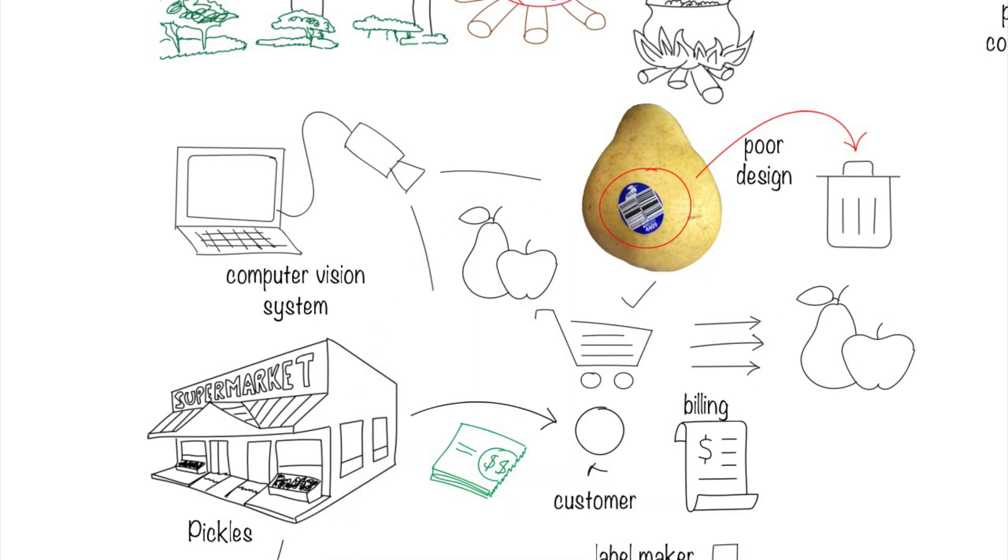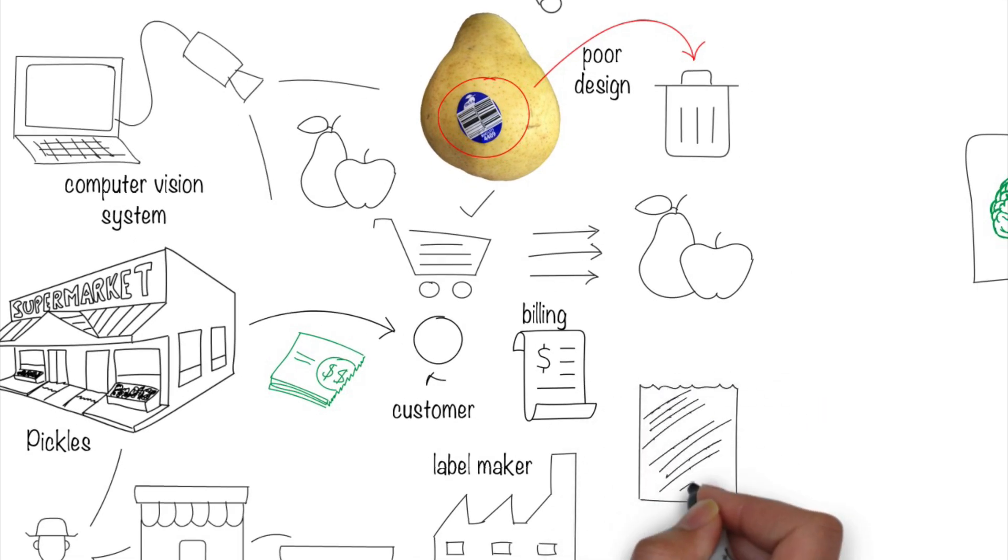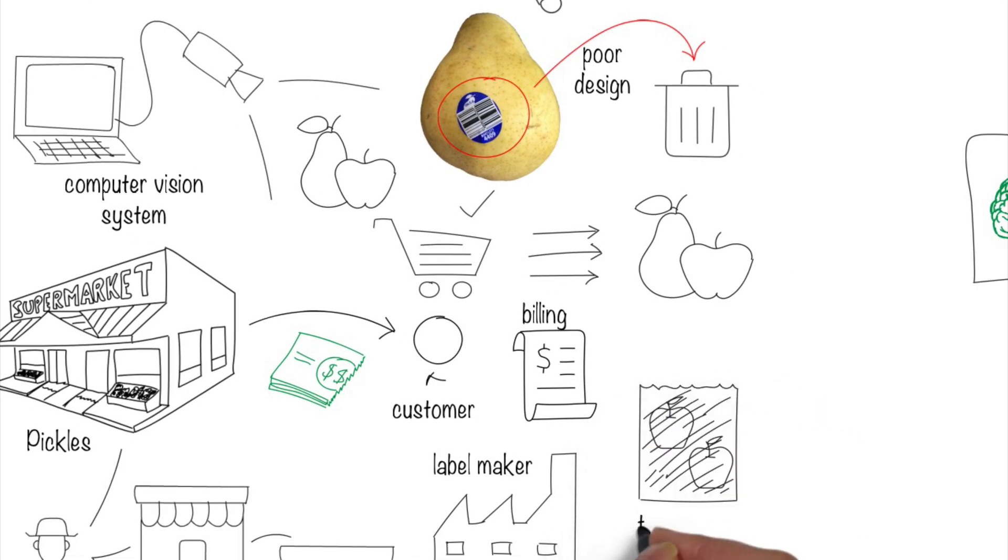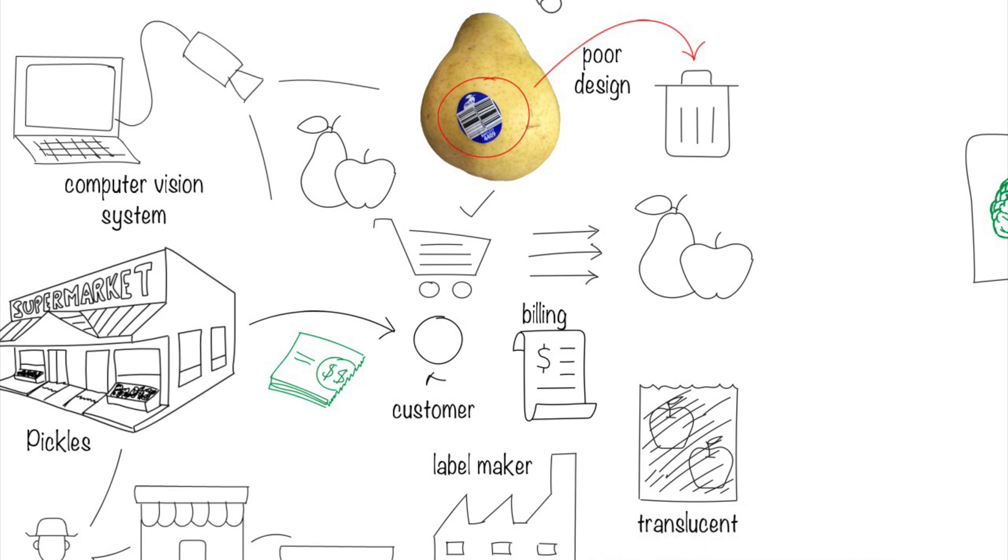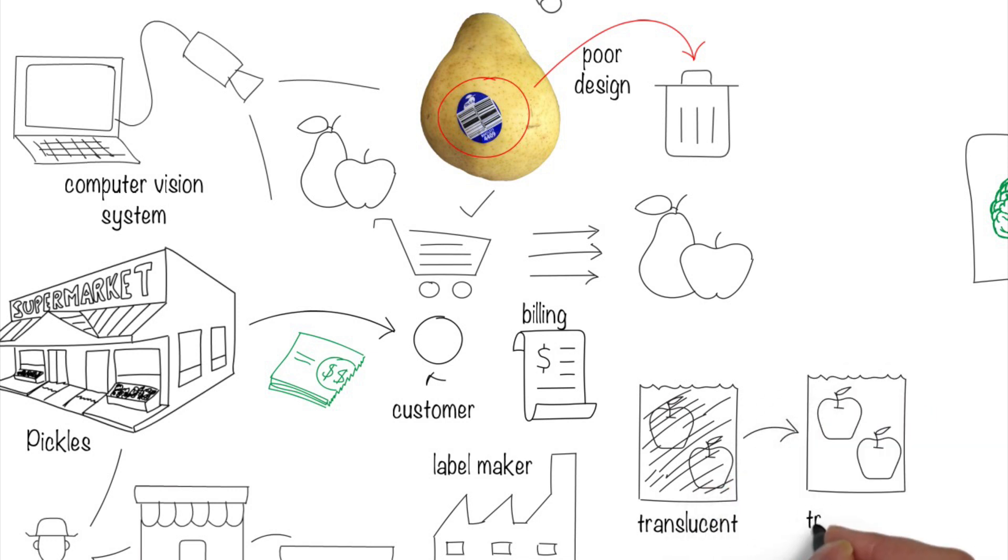What about the design though? Customers typically place the fruit into translucent bags. And you don't want them to take the fruit out of the bag to be scanned. For the system to work well, the bags have to be replaced by transparent ones.